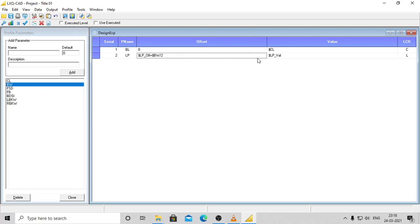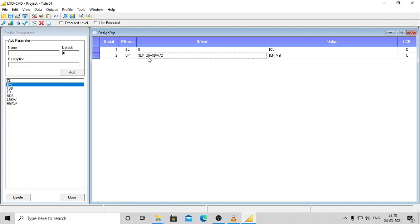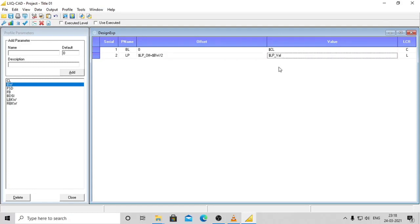Let's take the example of a simple canal. The first point on the left would be: offset - LP_of + BW/2, that is, previous offset added to half of bed width. Value - LP_Val, that is, previous value since it would be on the same design level.